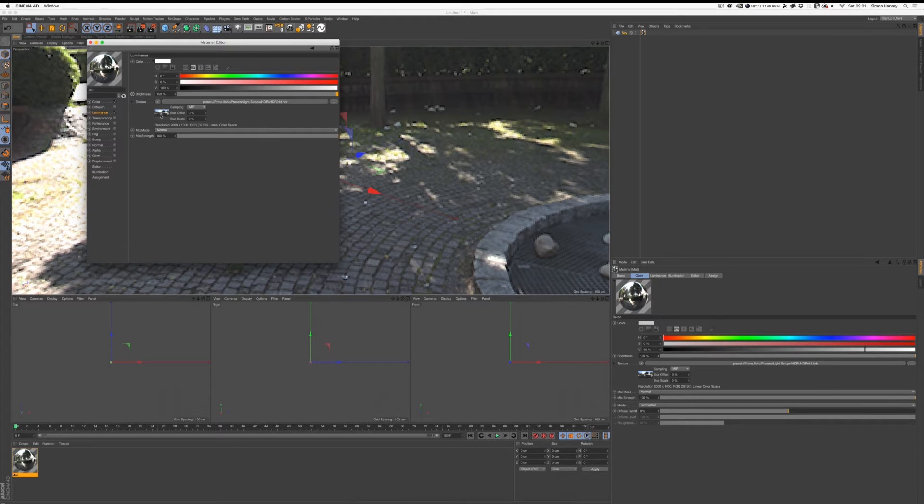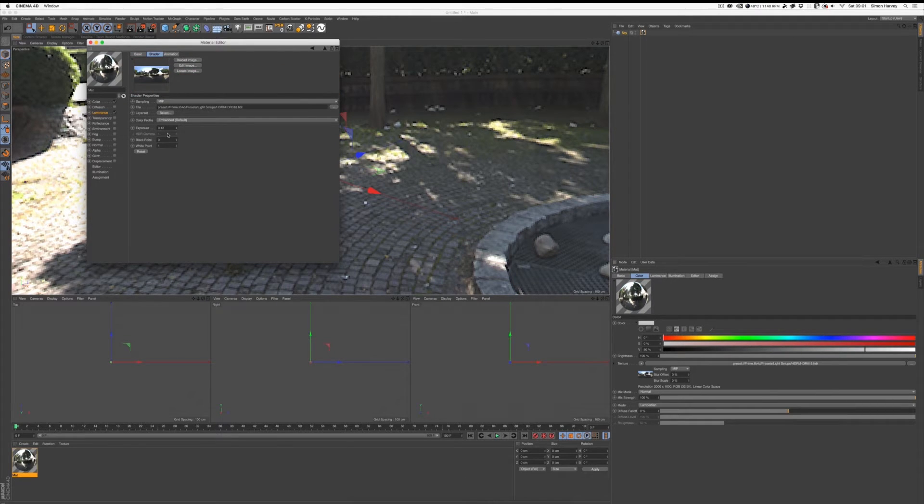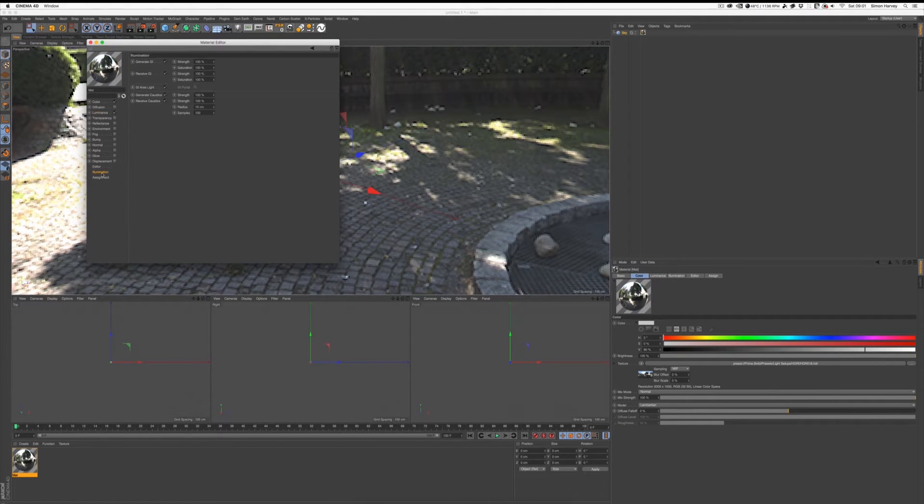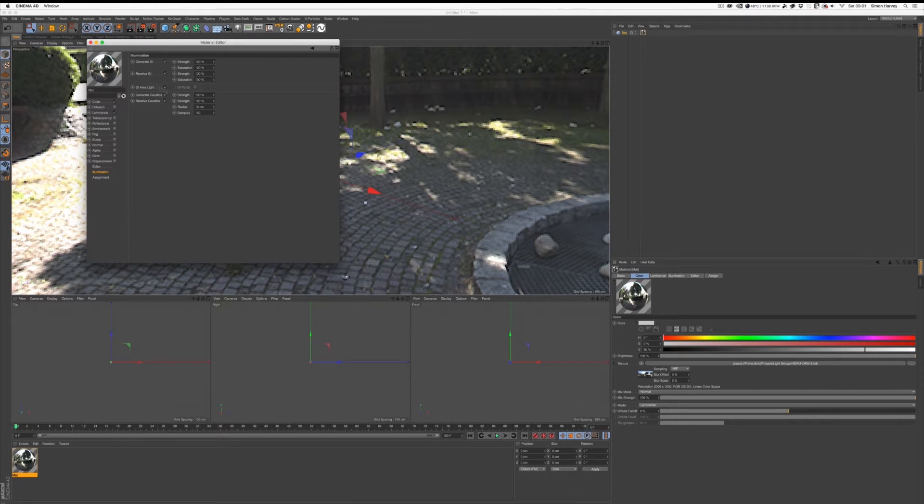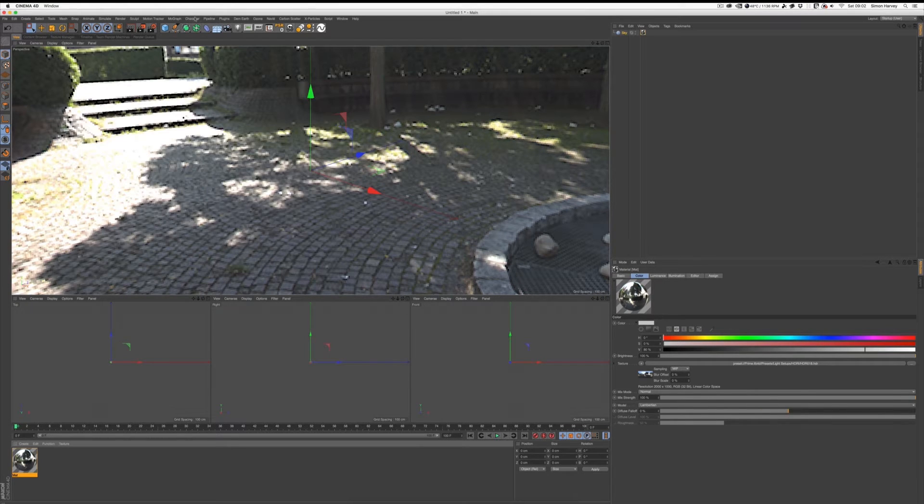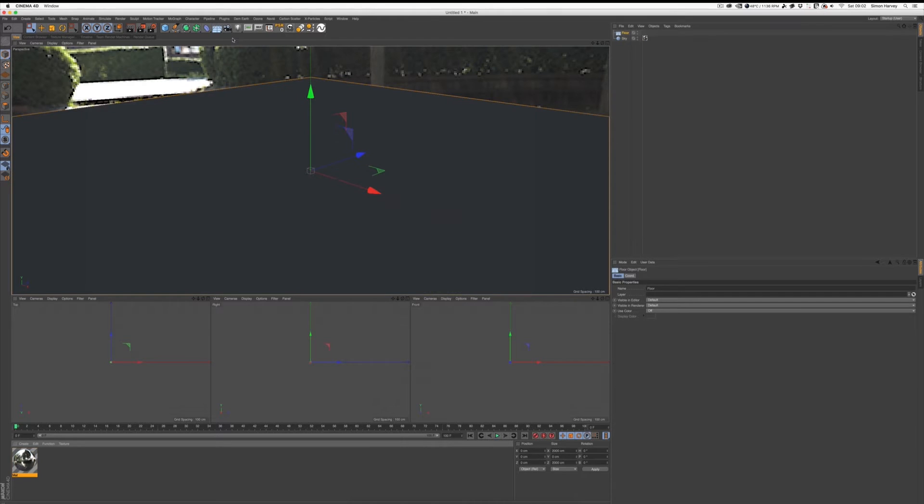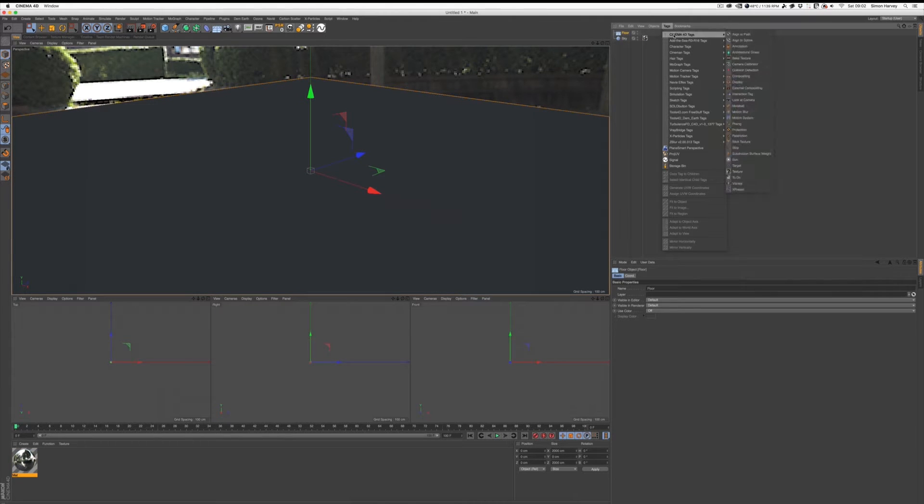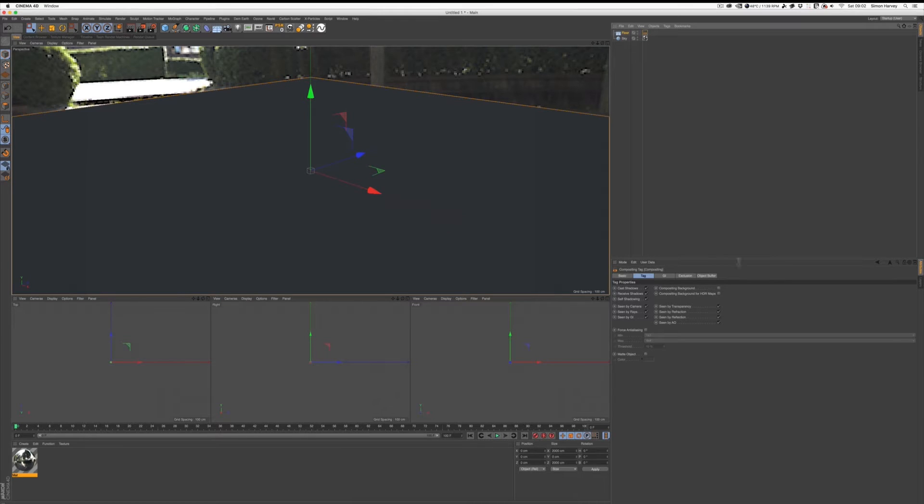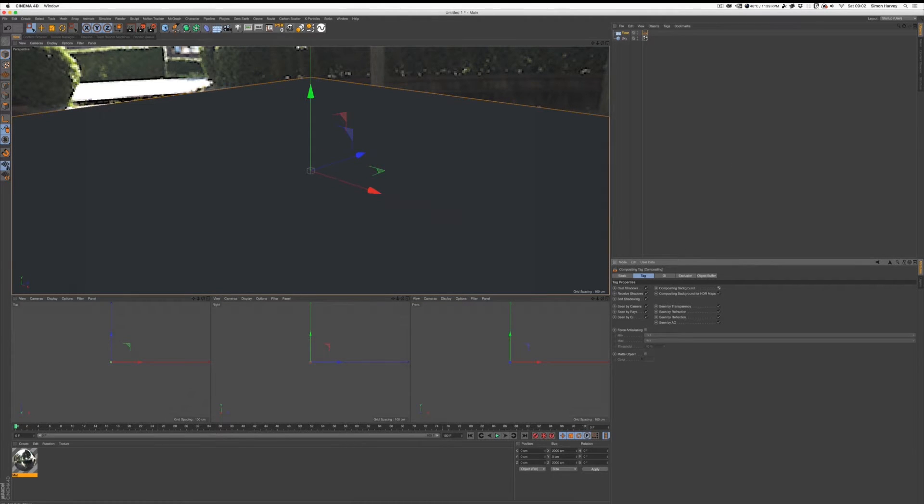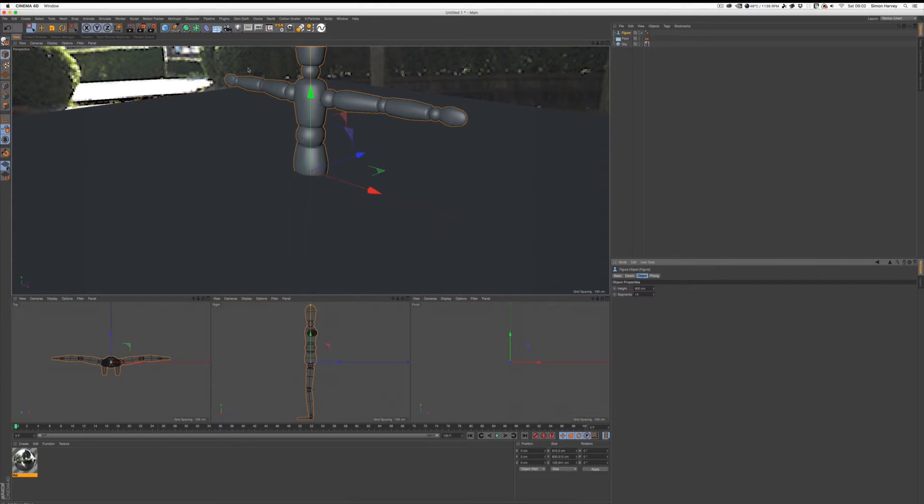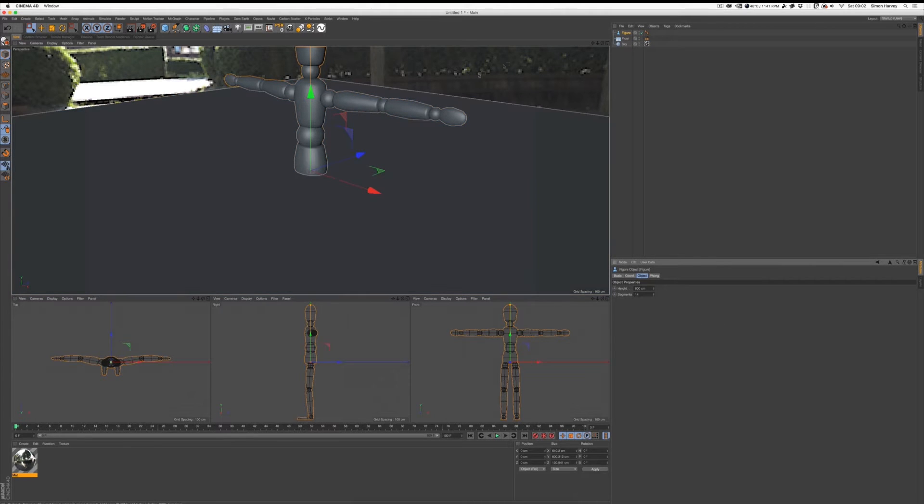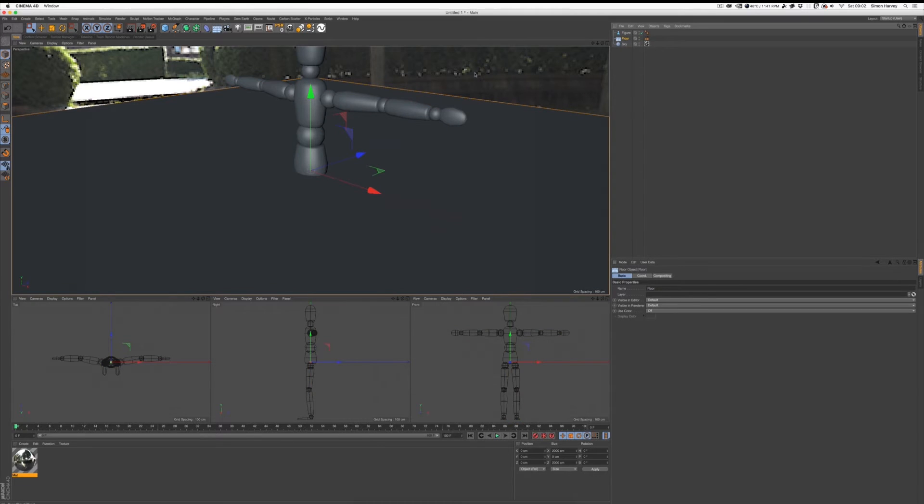You can also mess around with the exposure here, and for some reason I always like to turn that on. Let's put a floor in and let's composite that into the background.